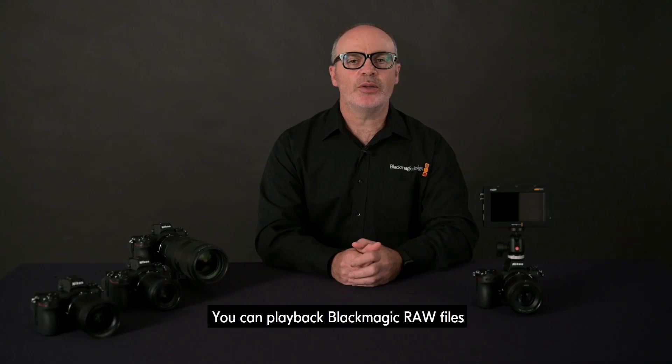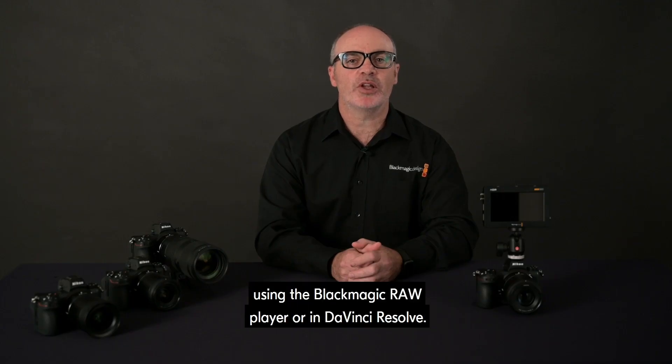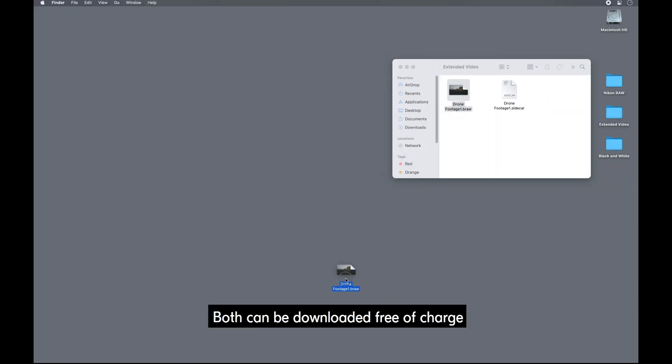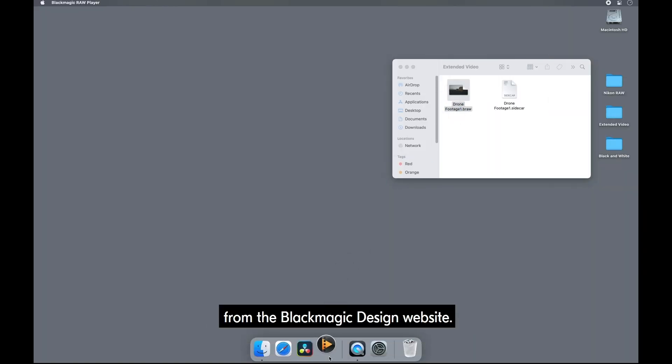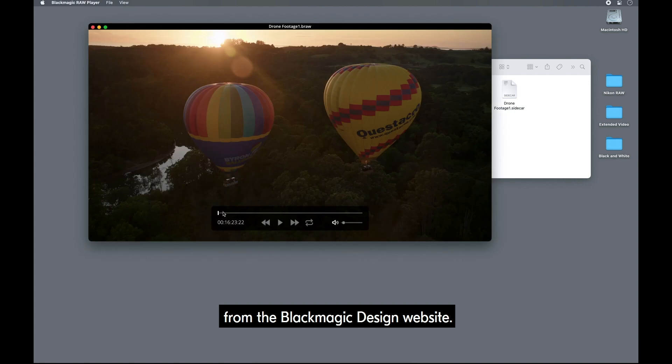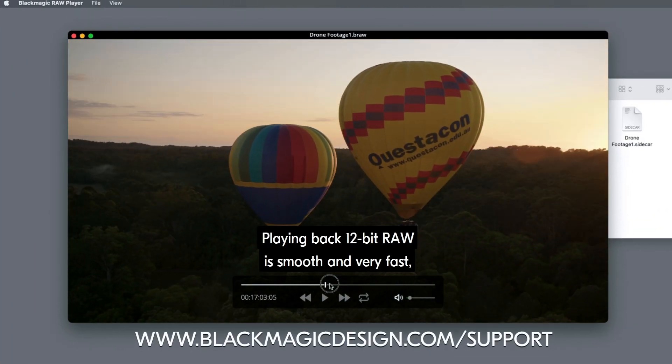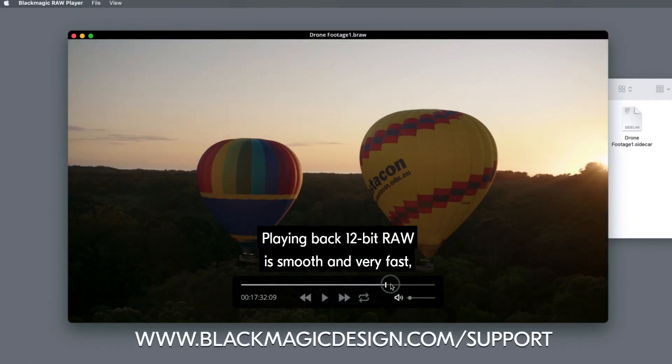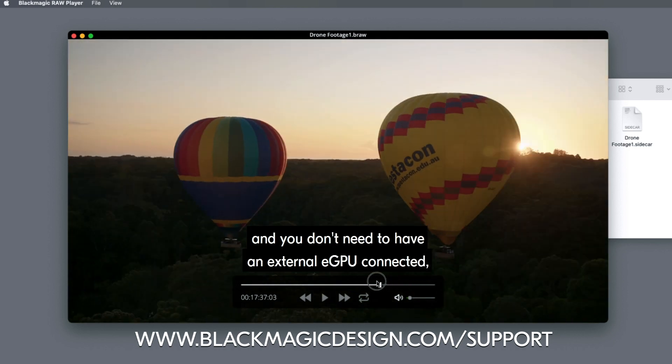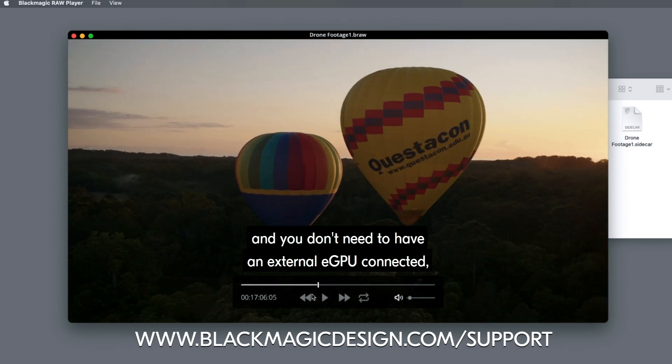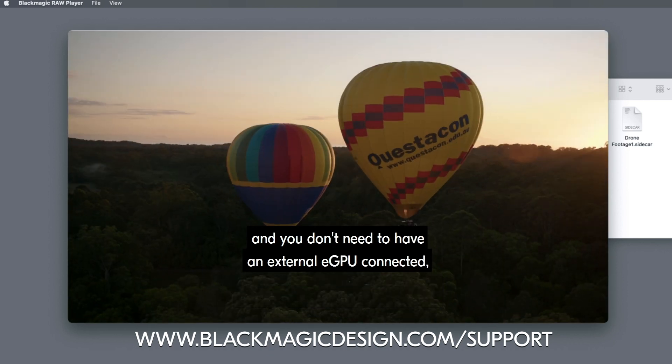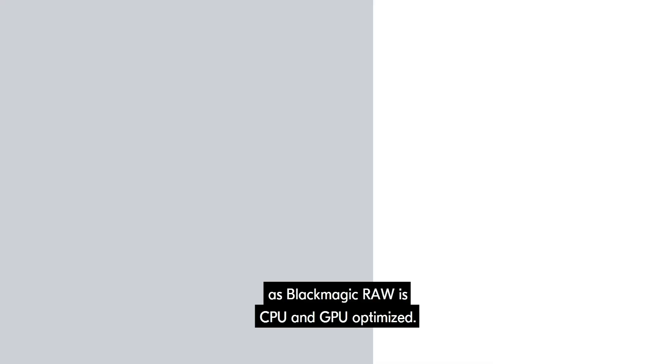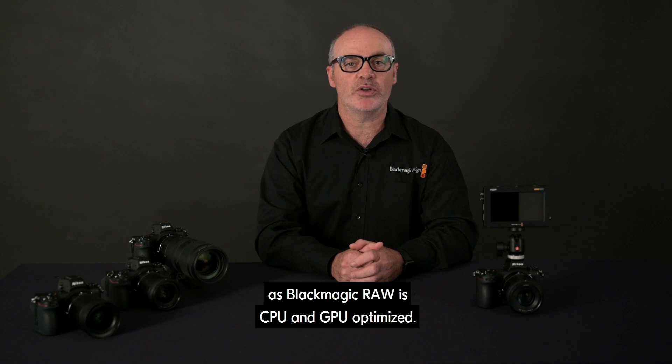You can play back Blackmagic RAW files using the Blackmagic RAW Player or in DaVinci Resolve. Both can be downloaded free of charge from the Blackmagic Design website. Playing back 12-bit RAW is smooth and very fast, and you don't need to have an external eGPU connected, as Blackmagic RAW is CPU and GPU optimized.